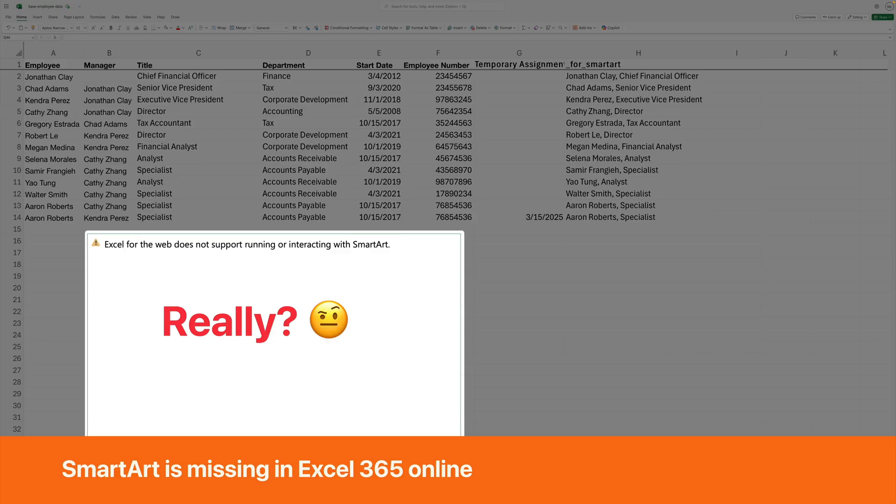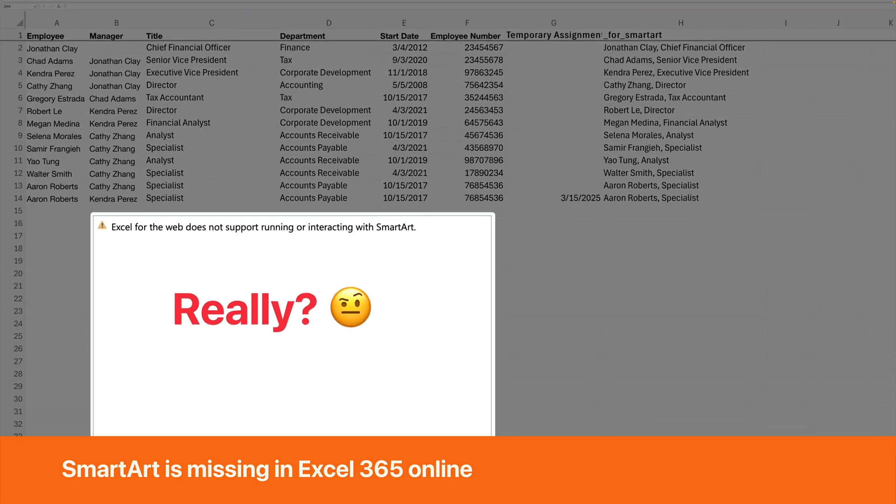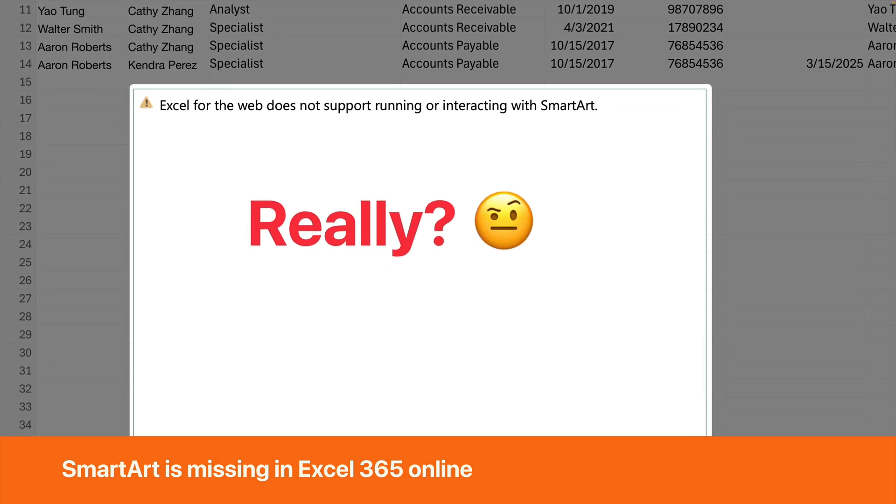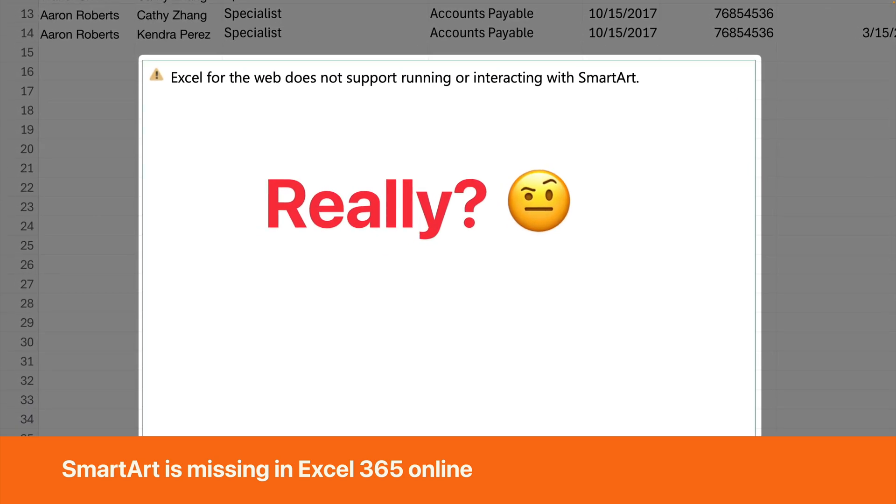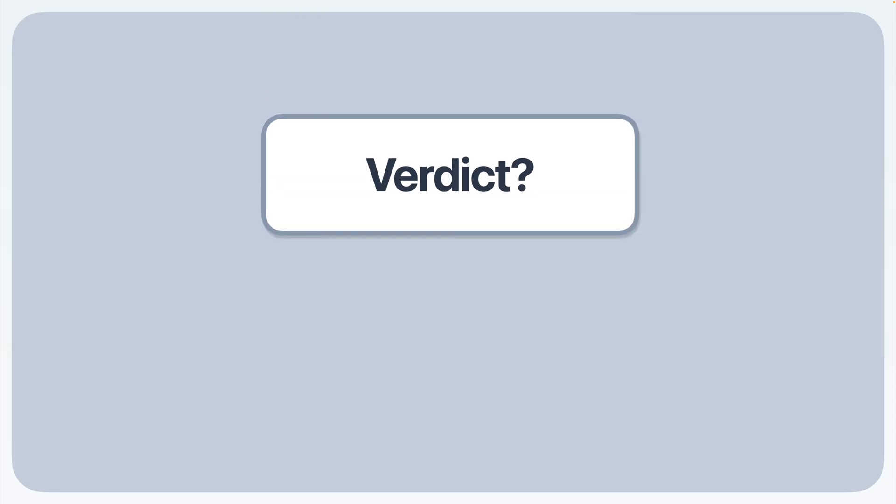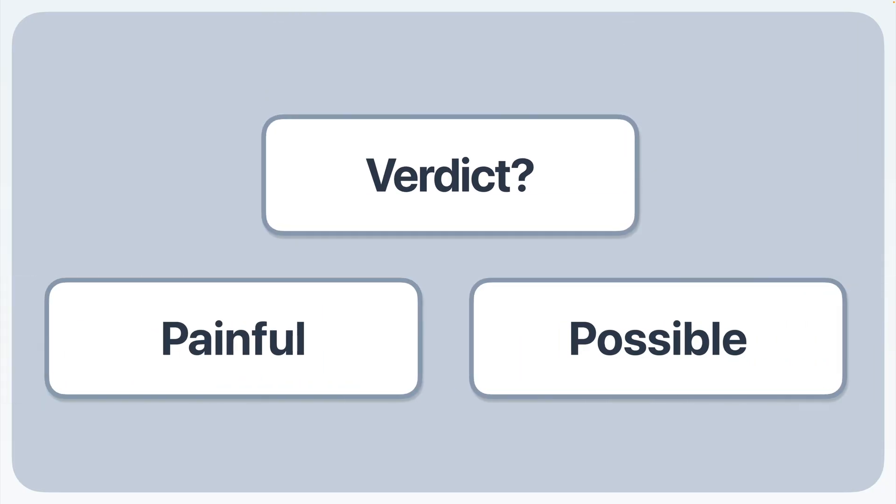SmartArt is missing in Excel 365 Online. Yes, that's right. You must download the desktop version of Excel just to view a SmartArt org chart. What is the verdict? Yes, you can create an org chart with SmartArt, but it can be painful.